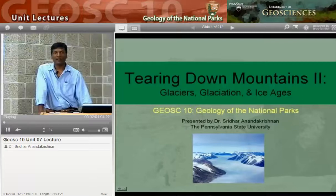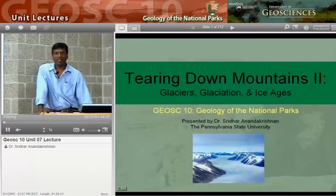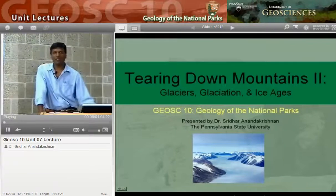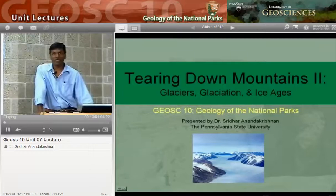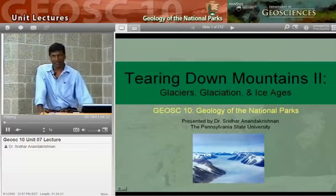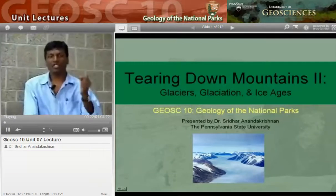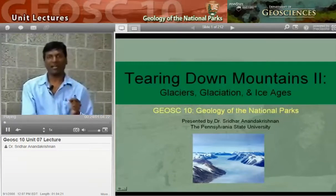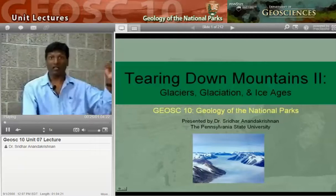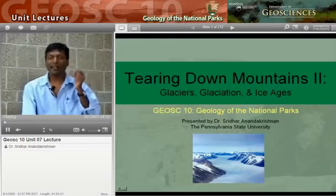Good morning. Welcome to G-Site 10, Geology of the National Parks. Today we're going to be talking about my very favorite subject in geology: glaciers. My name is Sridhar Nandakrishnan. I'll be your guide through some of the most amazing scenery on the planet and some of the most important geology that we have today, in my opinion. We're going to be talking about glaciers and ice sheets and sea level.